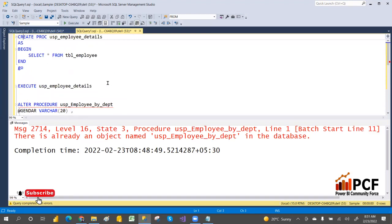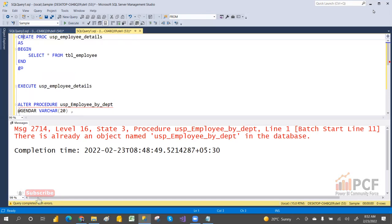In tomorrow's video we'll discuss output parameters. Functions accept only input parameters, not output parameters, but stored procedures accept both. We'll cover stored procedures in three to four videos. After watching these videos you'll be able to understand and work with stored procedures written in your company. Please like, share, and subscribe for more videos.